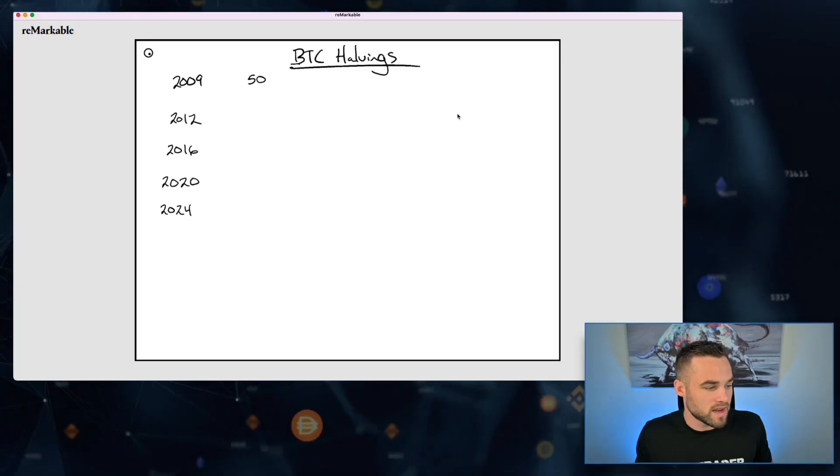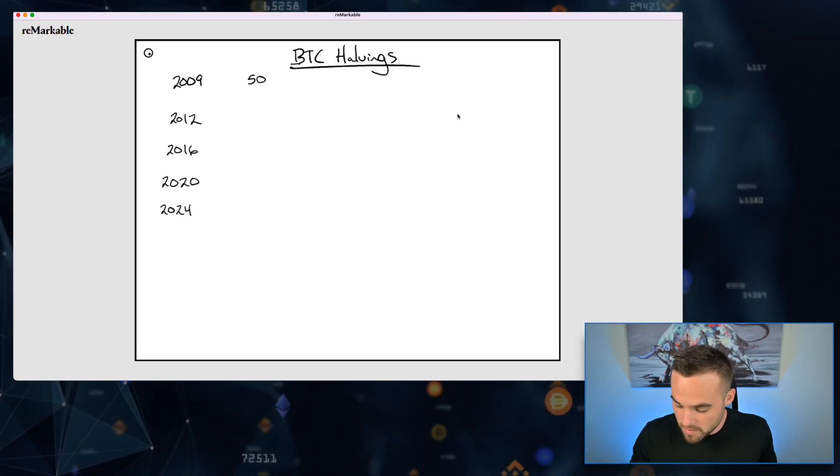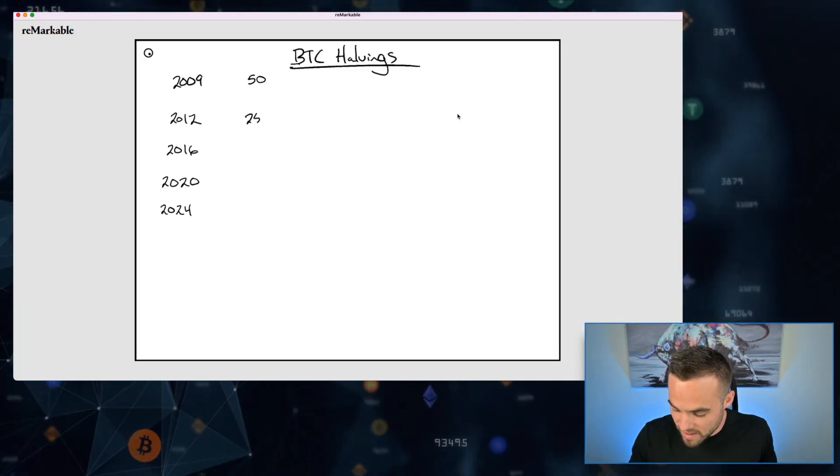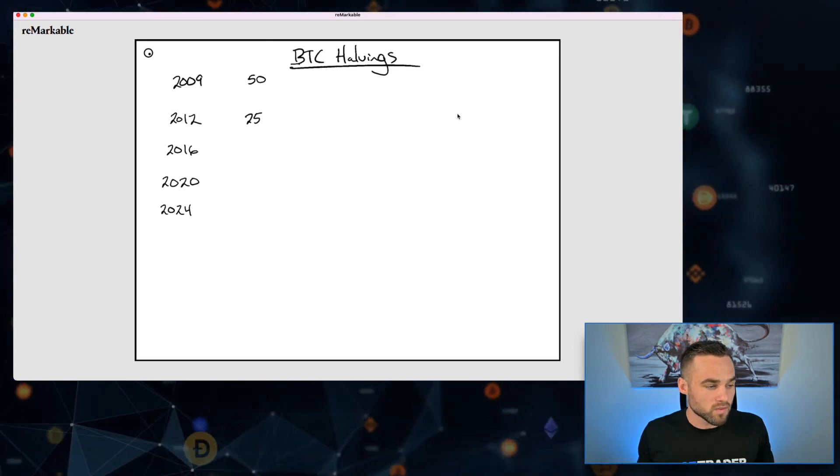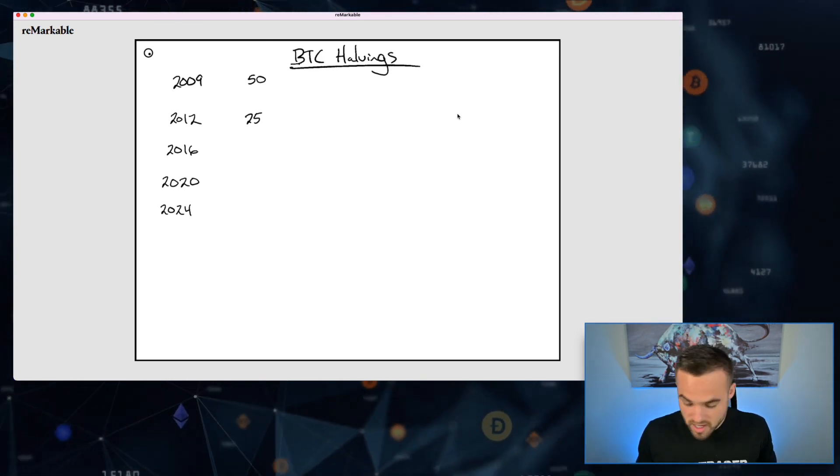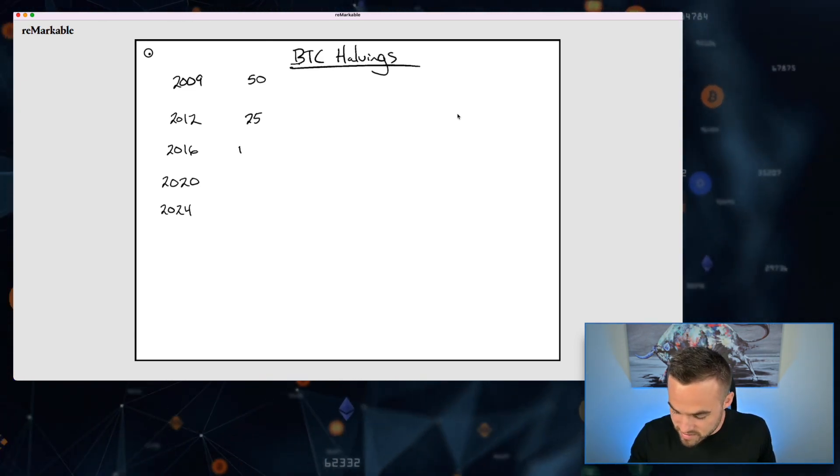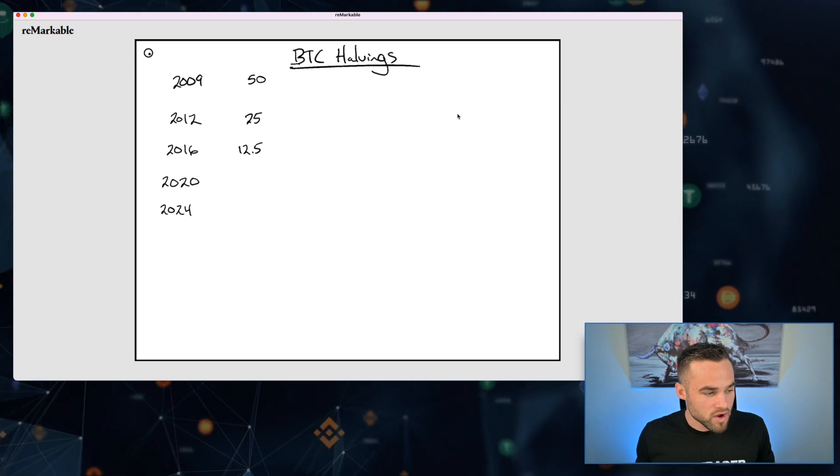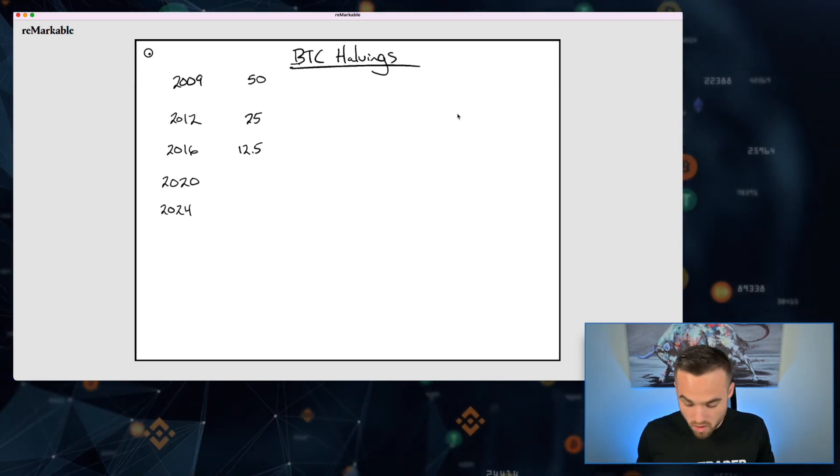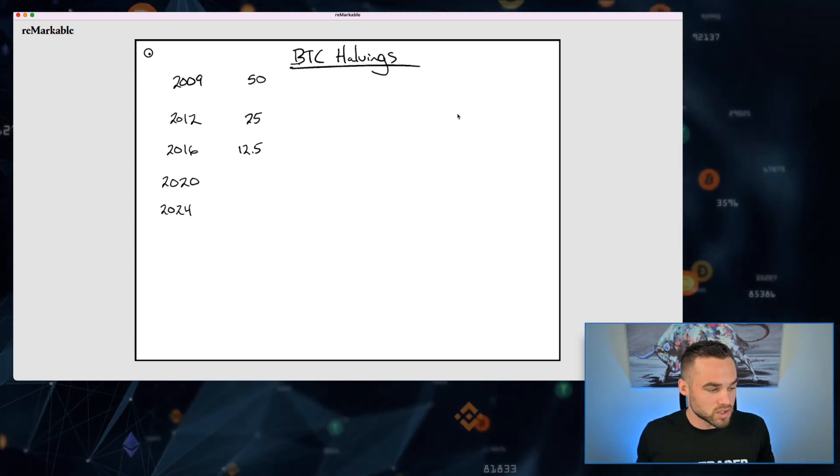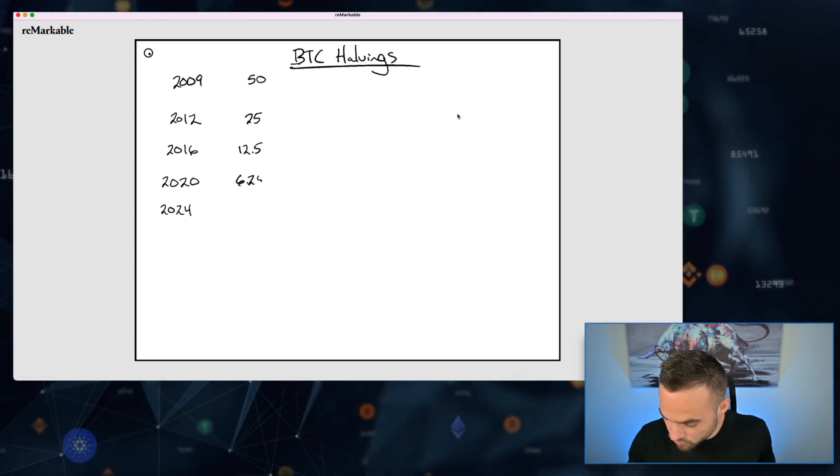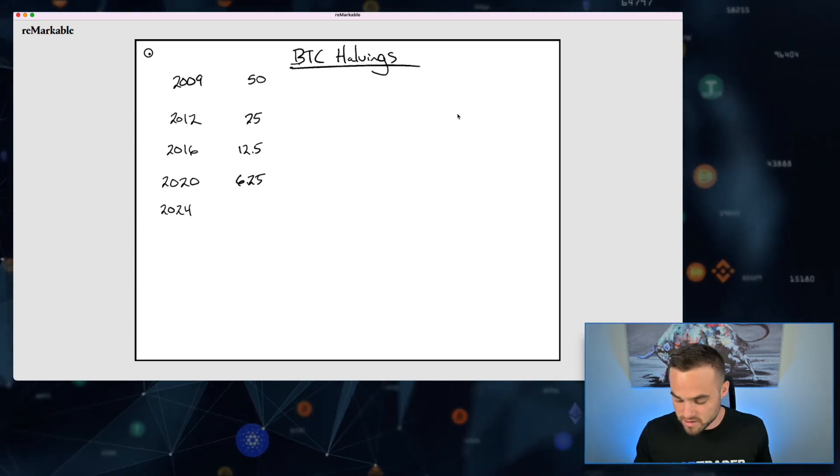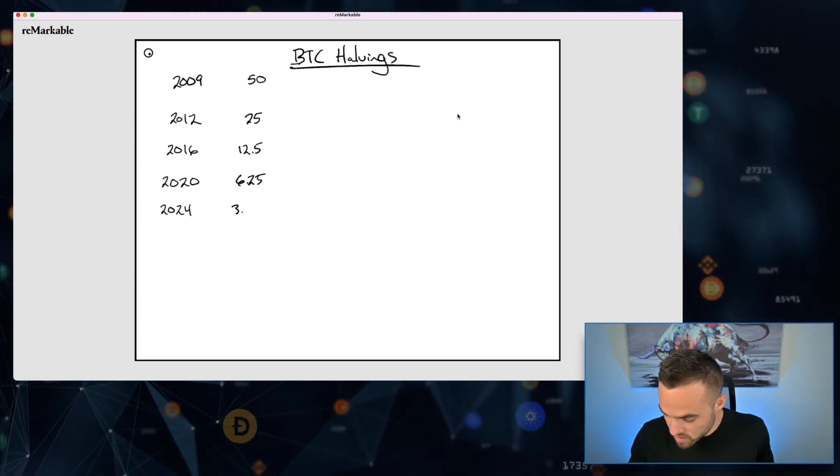In 2012, they basically cut that in half, so now only 25 get rewarded to Bitcoin miners. Then in 2016, only 12.5 were actually rewarded. And then most recently in 2020, about 6.25 is the reward currently, and then soon it's going to be 3.125 coming in 2024.